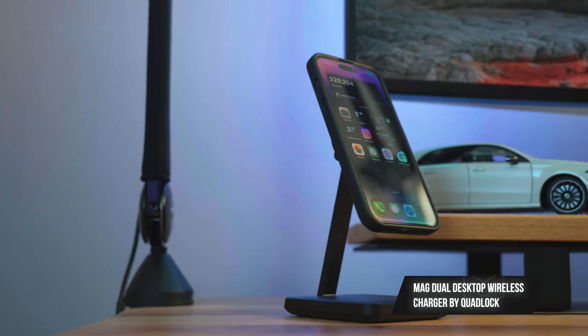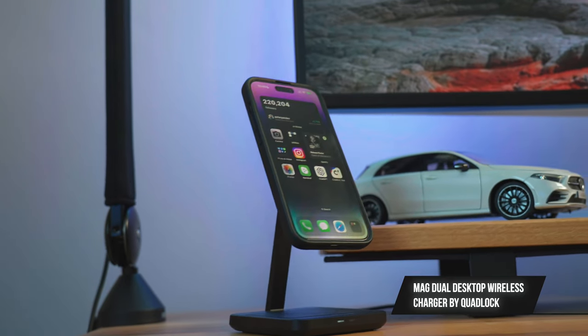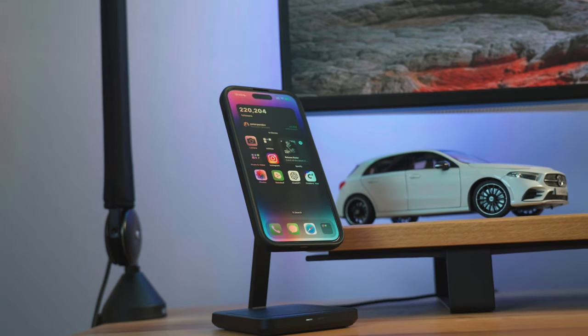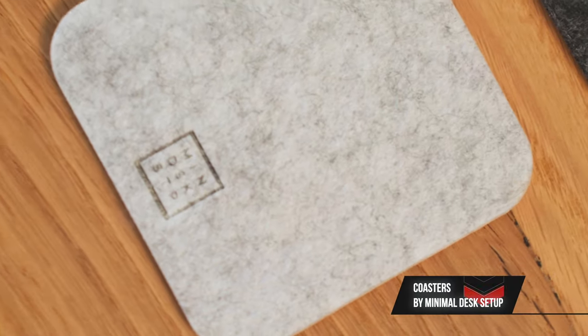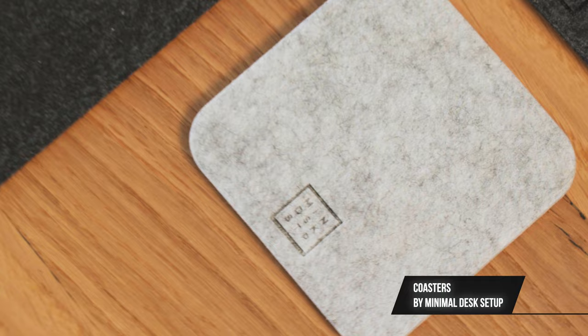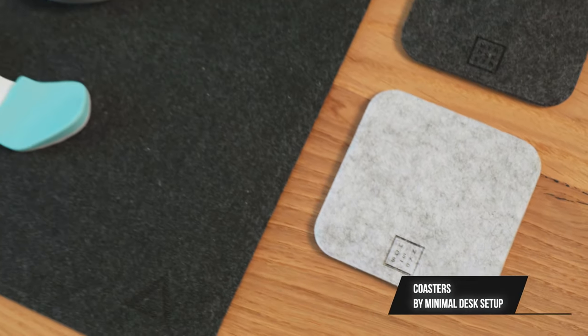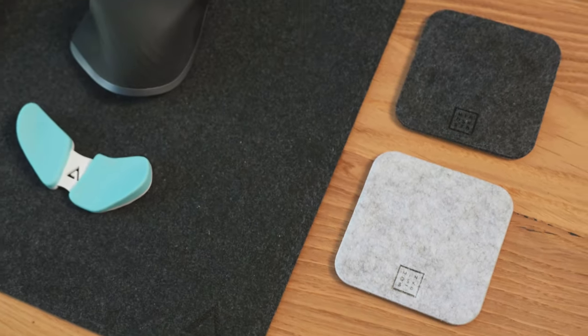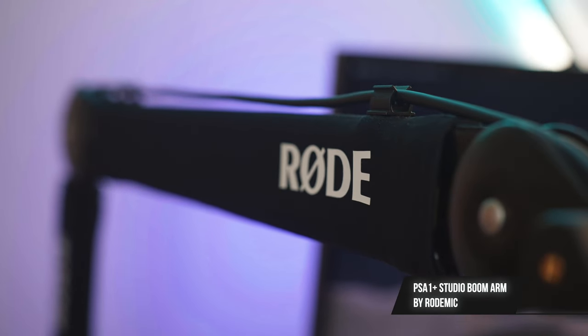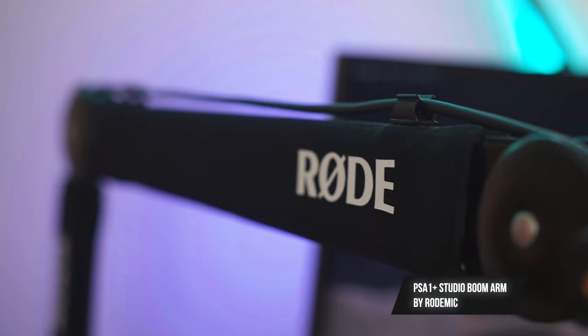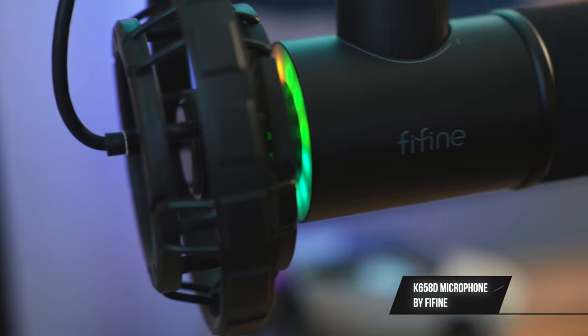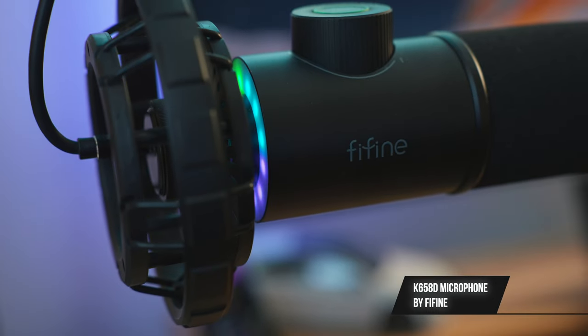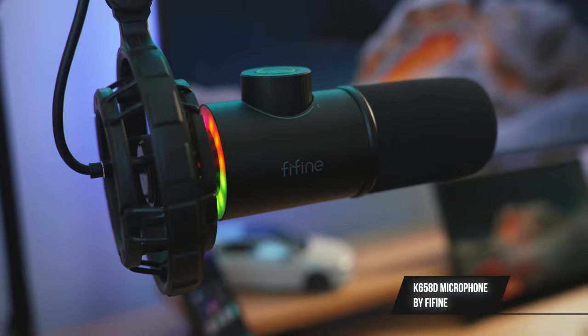This is the Quadlock Mag charger, which I use mainly as my phone stand and to also charge my phone. These coasters are from minimal desk setups and they come in grey and white. The mic arm is the Rode PSA1 Plus and I've paired that with the Fifine K6-58D microphone.